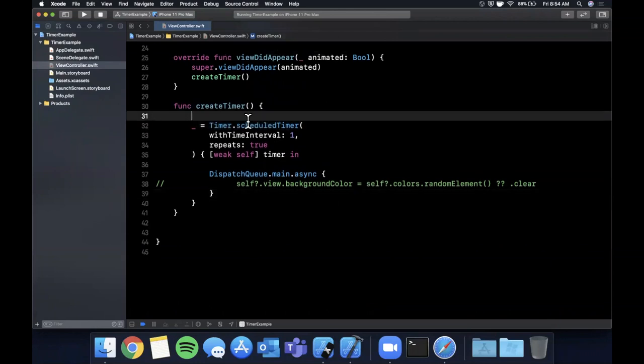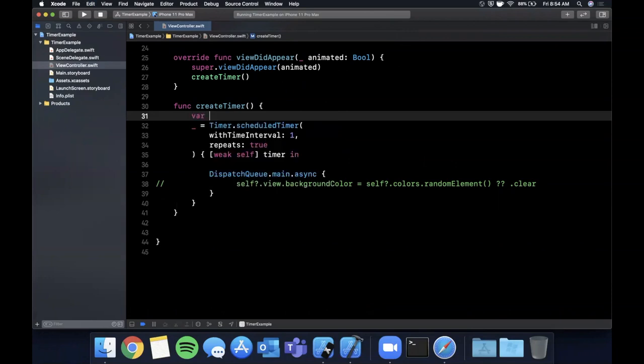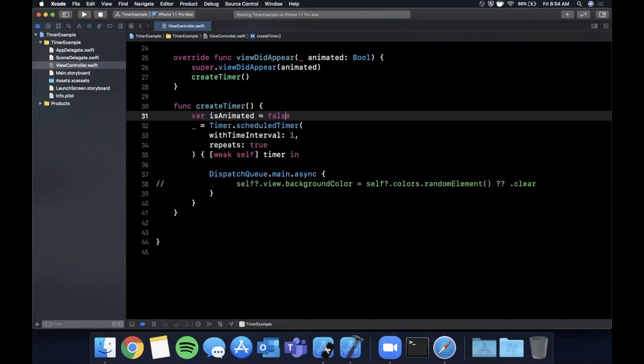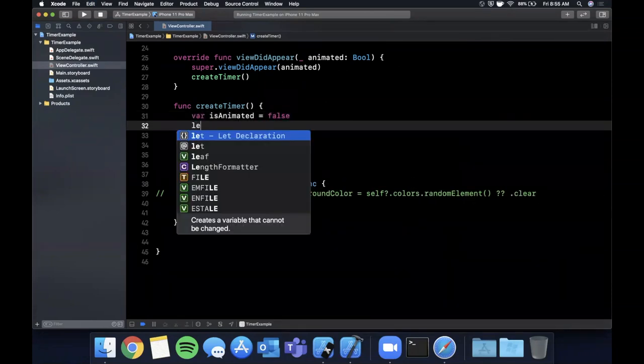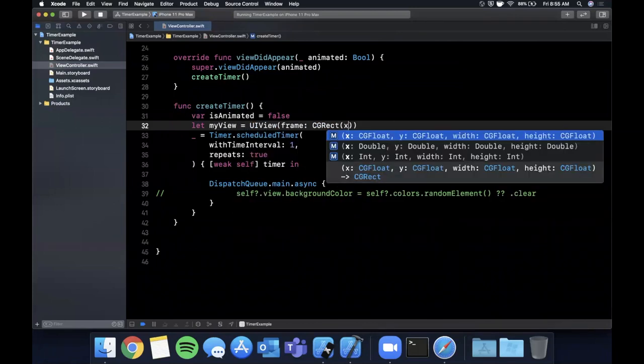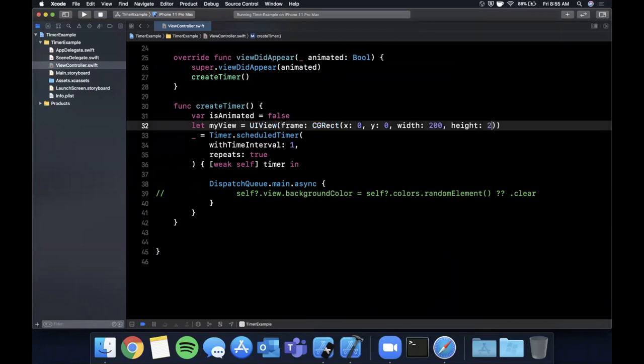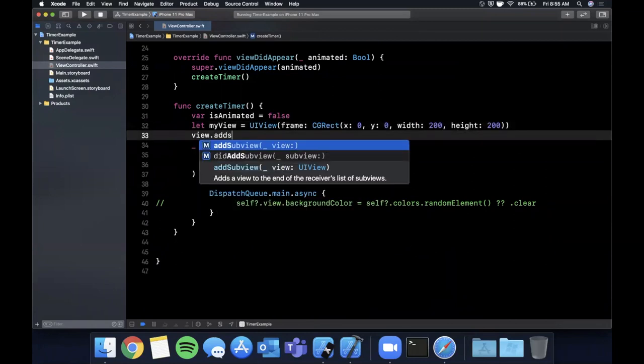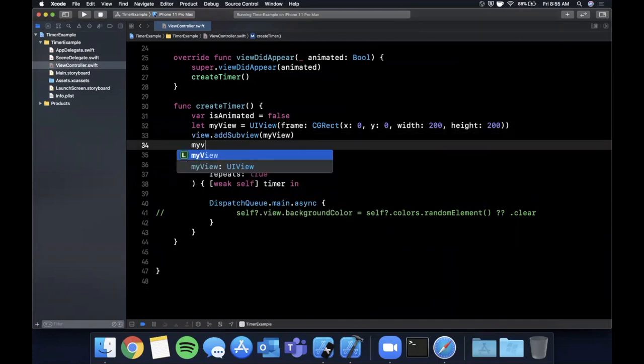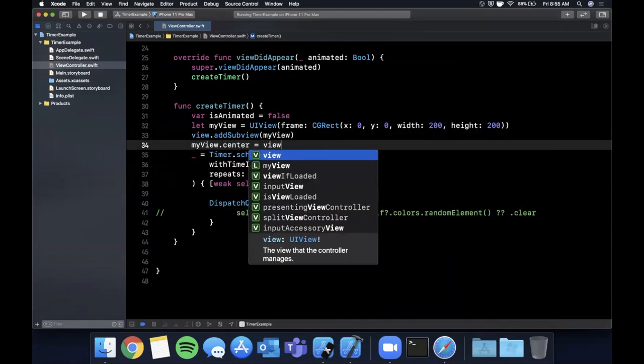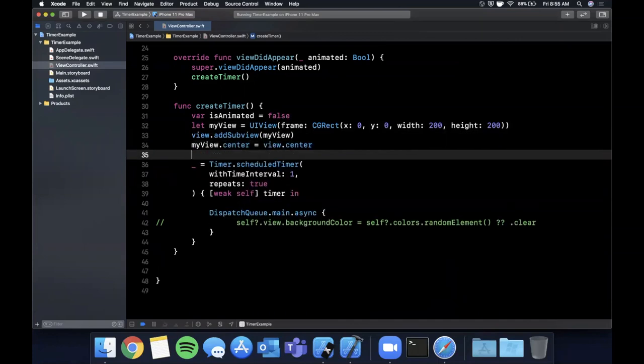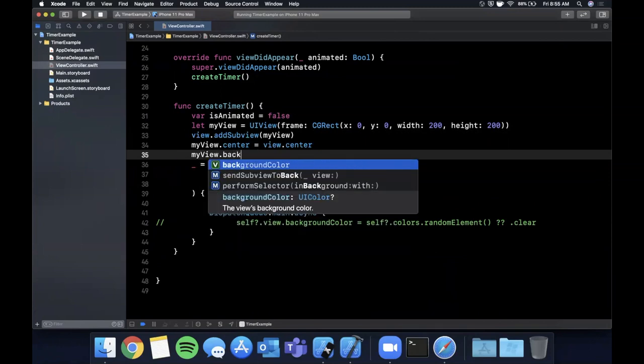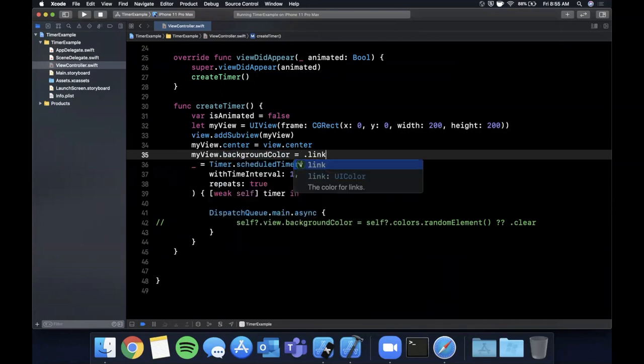Let's say hypothetically we had a var isAnimated by default is false. Let's say we had a simple view which is a UIView with a frame of I don't know zero zero two hundred and two hundred. Let's go ahead and add this as a subview to our view and let's go ahead and center it. And finally let me add a background color to it so we can actually see it. We'll say it's link.